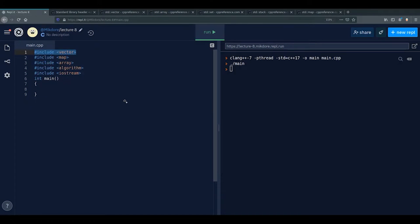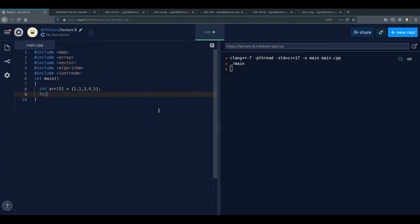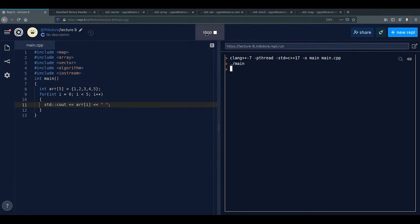To include arrays and vectors we use the appropriate headers. We've seen things like this before — for example, an array equals one two three four five. We can print them with a basic for loop: int i equals zero, i less than five, i++, and in the loop body std::cout array[i], which prints one two three four five.